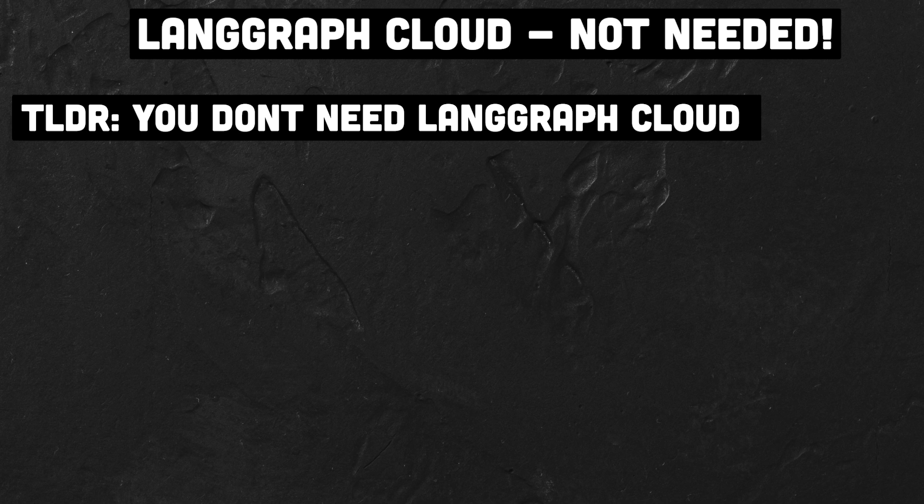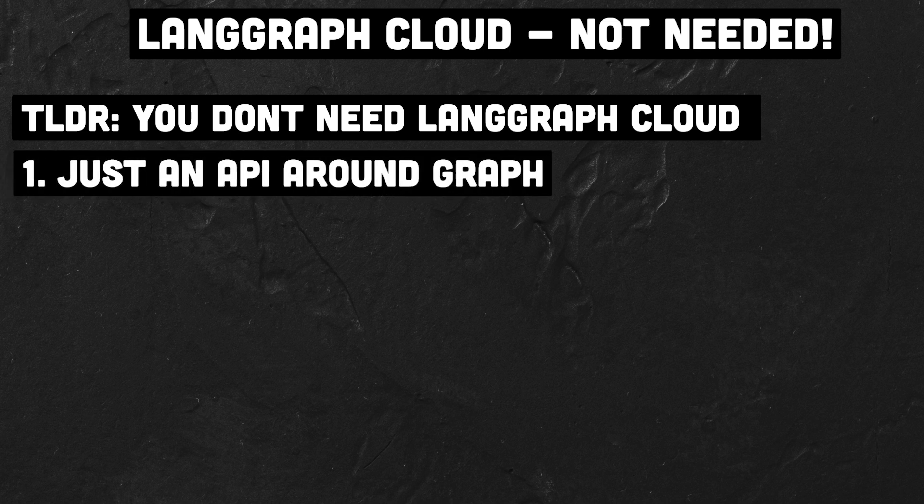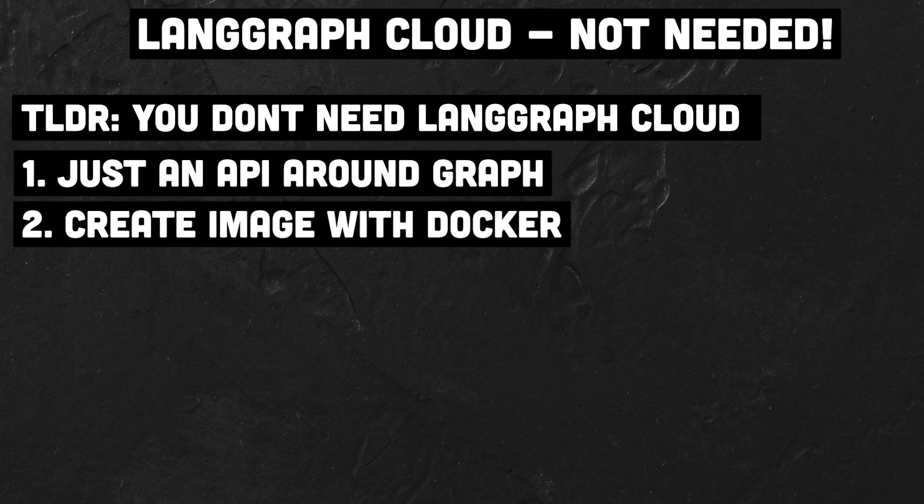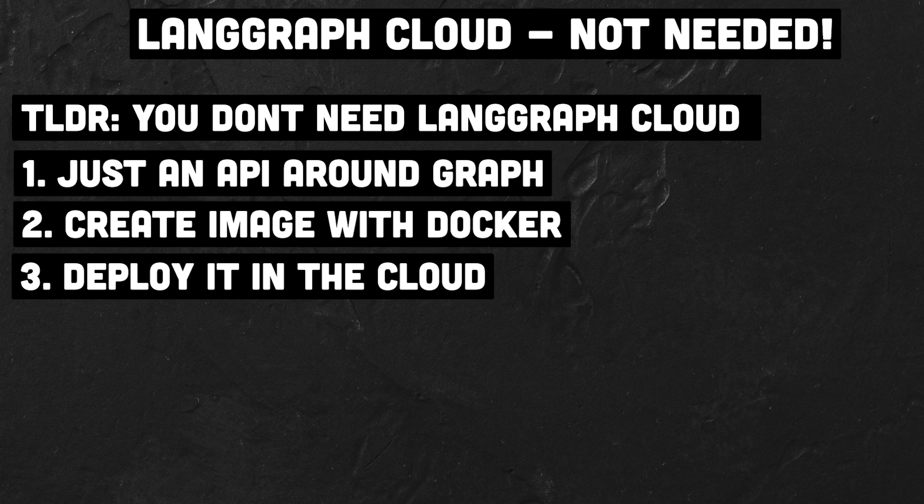So in short, you don't need LangGraph Cloud for LangGraph apps. Just build an API around an agent, create an image and deploy it somewhere in the cloud as a service. It's that easy.